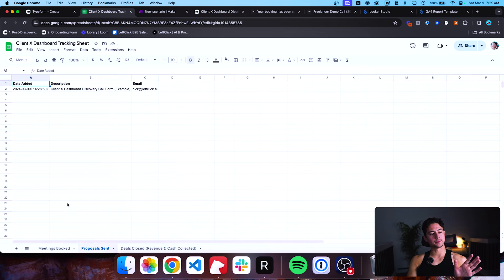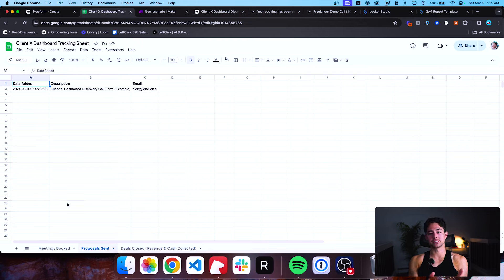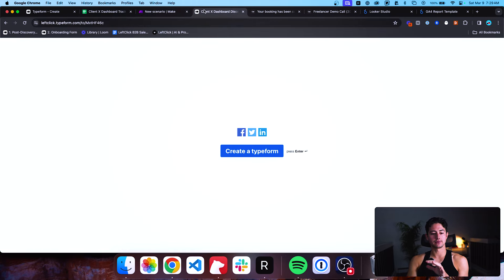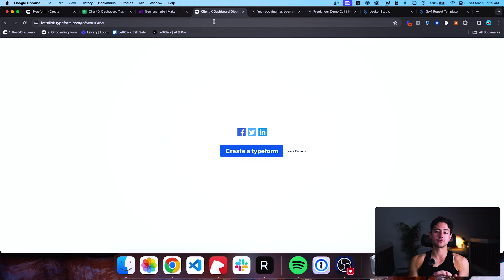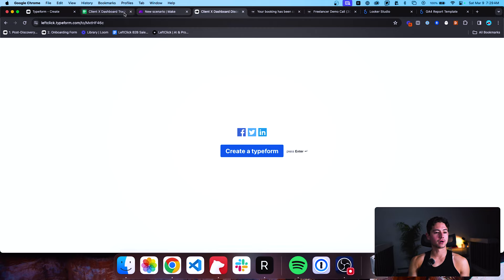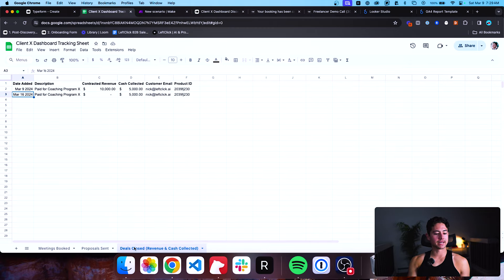Just to reiterate: I'm using these Typeforms as placeholders for transformation. For the discovery call form, having salespeople manually log activities makes sense. But for the next form — deals closed — you would realistically collect that data from Stripe instead. It's just difficult to demo Stripe tokens on camera, so I'm using Typeform as a stand-in. Now the only thing left to build is the deals closed flow.